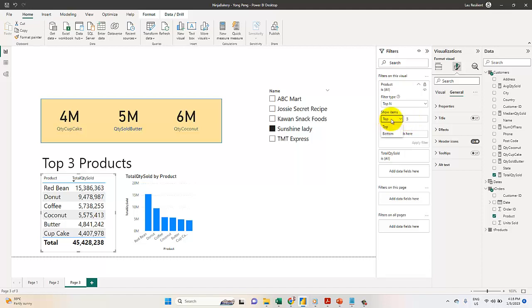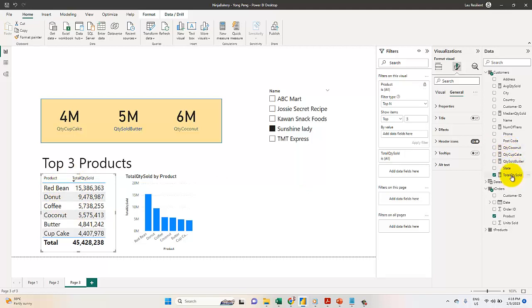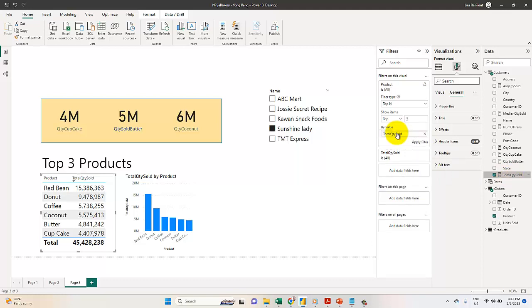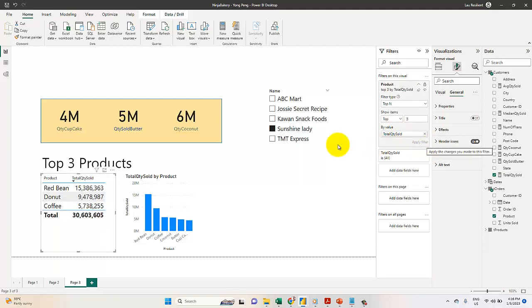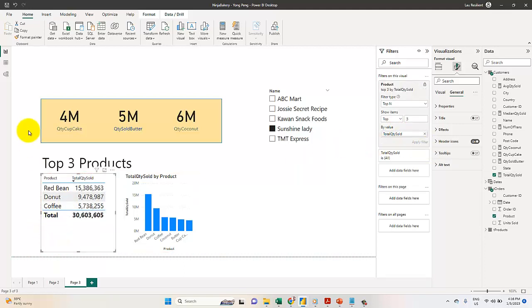You also have bottom three option, but I'll go for top three. Top three based on what KPI? It will be based on the total quantity. The top three will be red beans, donuts, and coffee. I'm going to choose this item, select it, and drag it to the 'By value' field. The next step is to click Apply Filter. Look at that! We just completed how to select the top three brands.